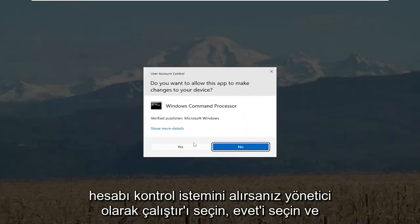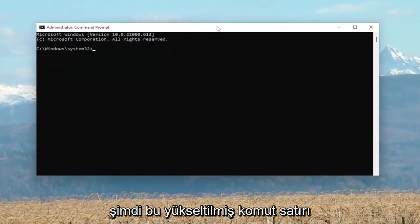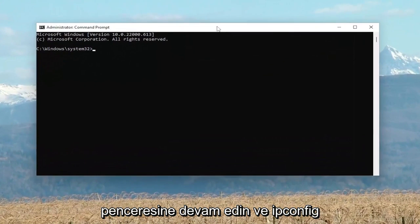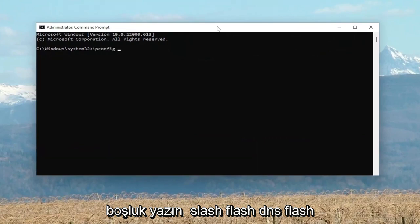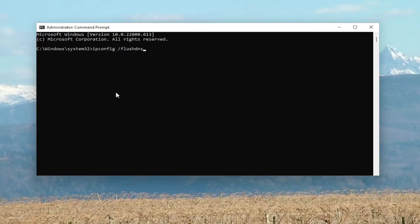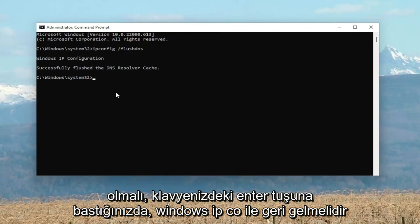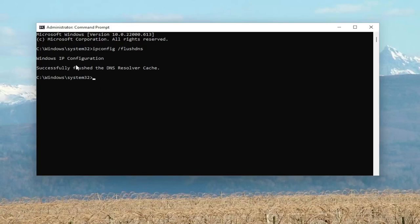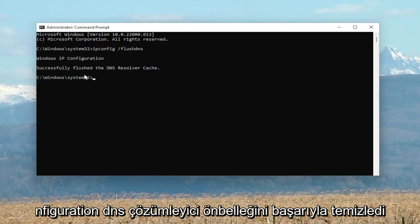If you receive the user account control prompt select yes, and now into this elevated command line window go ahead and type in ipconfig space forward slash flushdns — flushdns should all be one word attached to that forward slash out front. Hit enter on your keyboard, should come back with Windows IP configuration successfully flushed the DNS resolver cache.